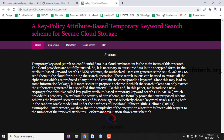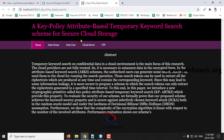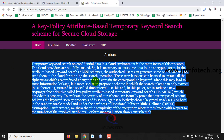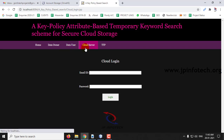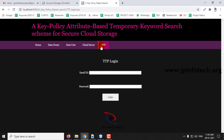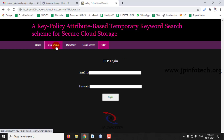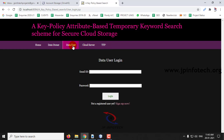Now you can see the home page of the project with the title 'Key Policy Attribute Based Temporary Keyword Search Scheme for Secure Cloud Storage', the abstract from the base paper, and the entities: data owner, data user, cloud server, and TTP. The cloud server and TTP have fixed credentials, while data owner and data user can register new accounts.